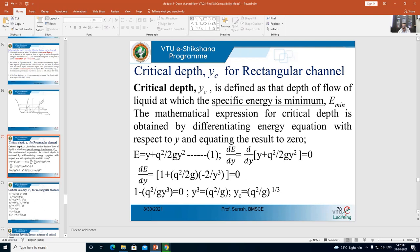Solving for y, since the unknown is the critical depth yc: y³ = q²/g, so yc³ = q²/g. Therefore, yc = (q²/g)^(1/3). This is the equation for critical depth in the case of a rectangular channel.